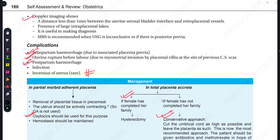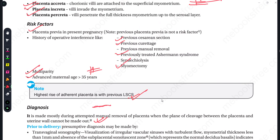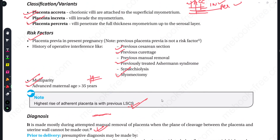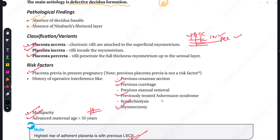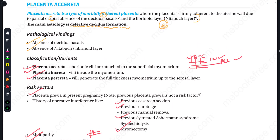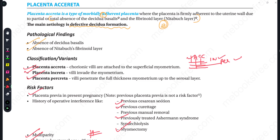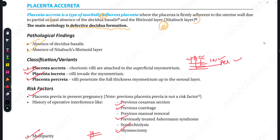That's it for today's session, in which we discussed Placenta Accreta — a very important topic for your examination, as it can carry 10 marks. The variance or classification and the pathological findings of this topic are extremely important. I hope I made you all understand. Feel free to ask in the comment section below. If you liked this video, please hit the like button, subscribe to Medicare Buddy, hit the bell icon, and see you in the next one. Till then, happy learning!